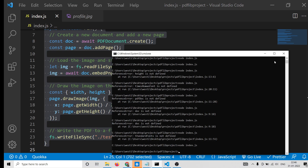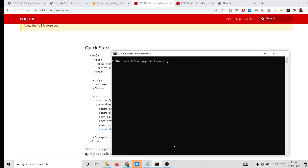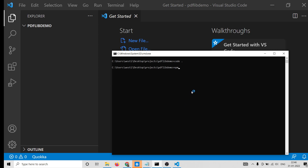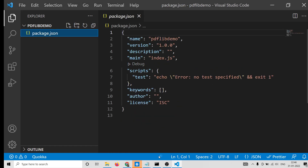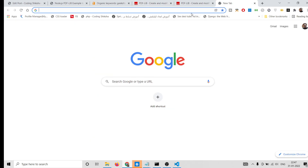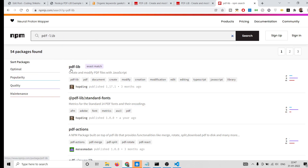So now let's get started. To use this inside your Node.js application, let me close out the current application and make a new directory called pdf-lib-demo. I'll go into this directory and open it inside Visual Studio Code. You will see nothing is there, so we need to initialize the package.json file by running 'npm init -y'.